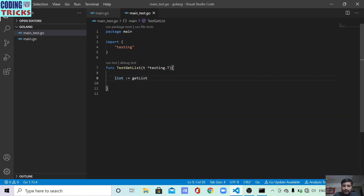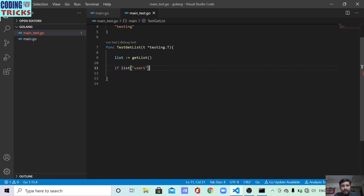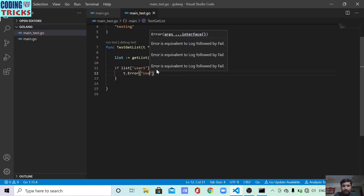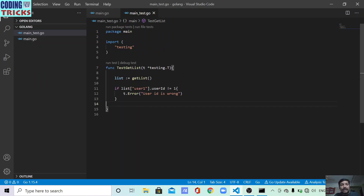Now I call getList and store the result in list. I access userOne from the list, and check if its UserId is not equal to 1 — then I throw an error using the inbuilt Error method with the message 'user id is wrong'. This is the simple test case I have written. You can write your own custom logic. Here I simply want to verify the UserId equals 1; if it doesn't, the test fails.